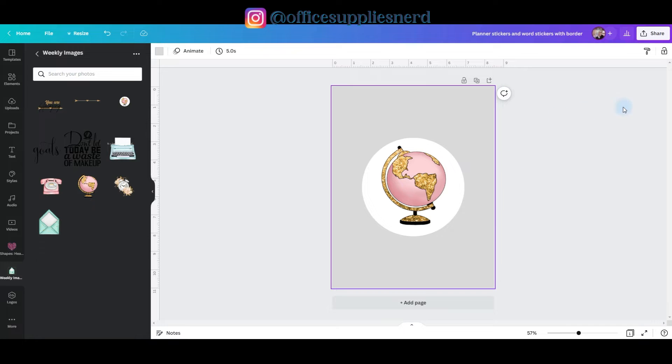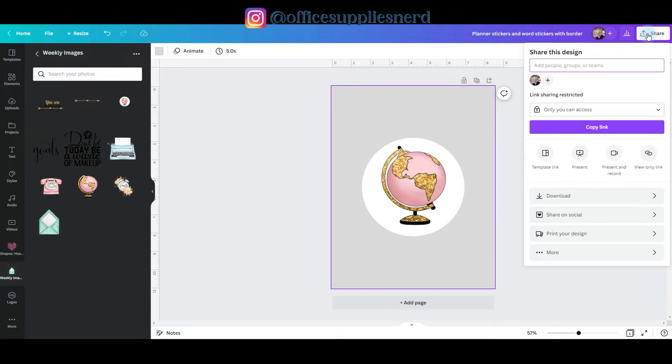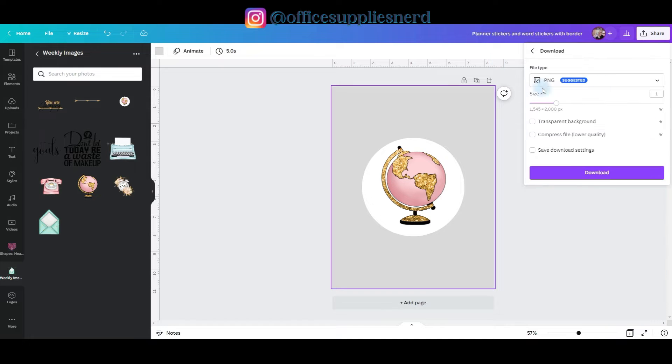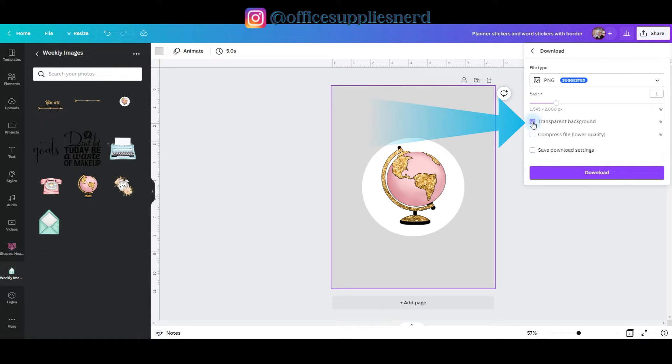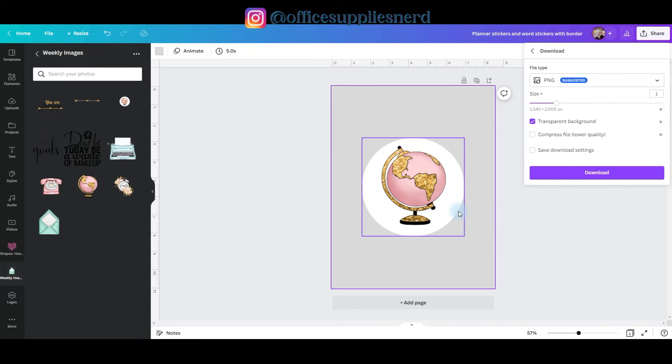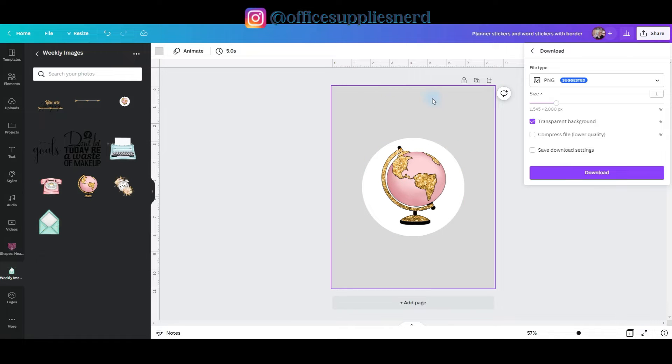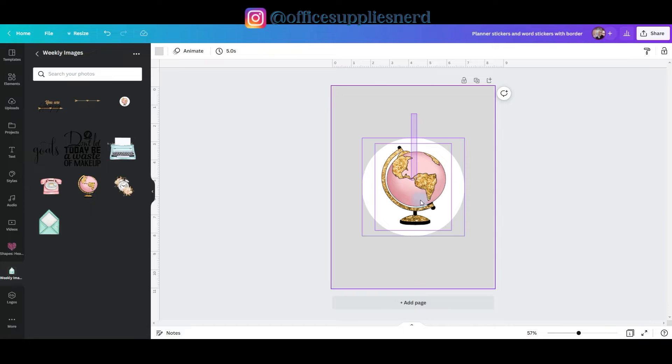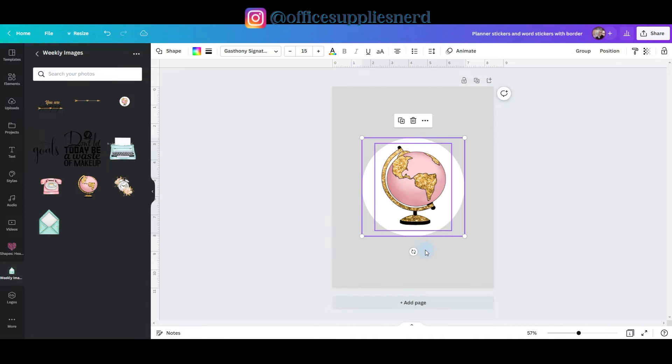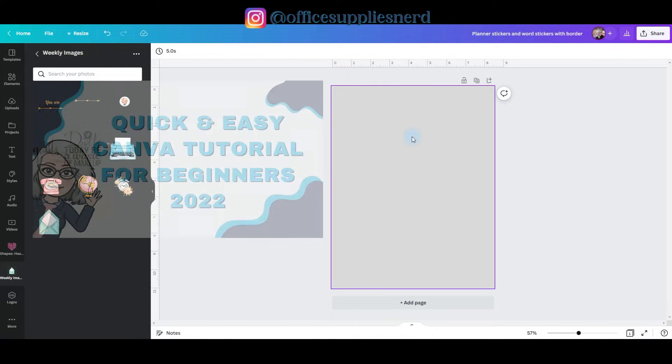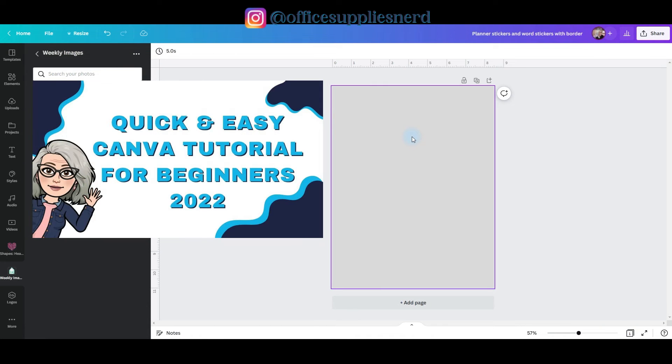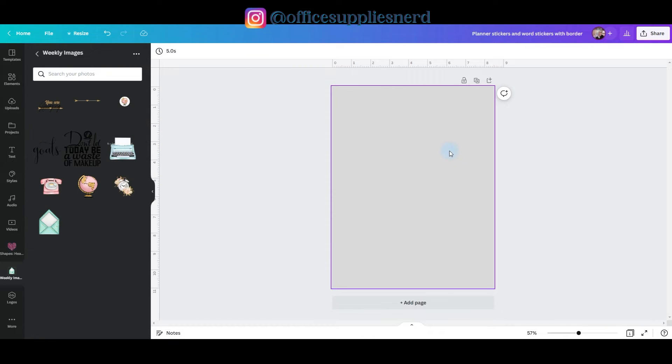And this is the part of the process that requires the Canva Pro account. So we're going to go to the share button, go to download. We're going to leave this as a PNG and we're going to click transparent background and then download it. When it downloads, you will only have the white circle and the graphic. You will not have the gray background. So then once you've downloaded it, you want to upload it back into Canva. And if you need to learn how to do that, I'll link this video in the description below to show you how to do that.